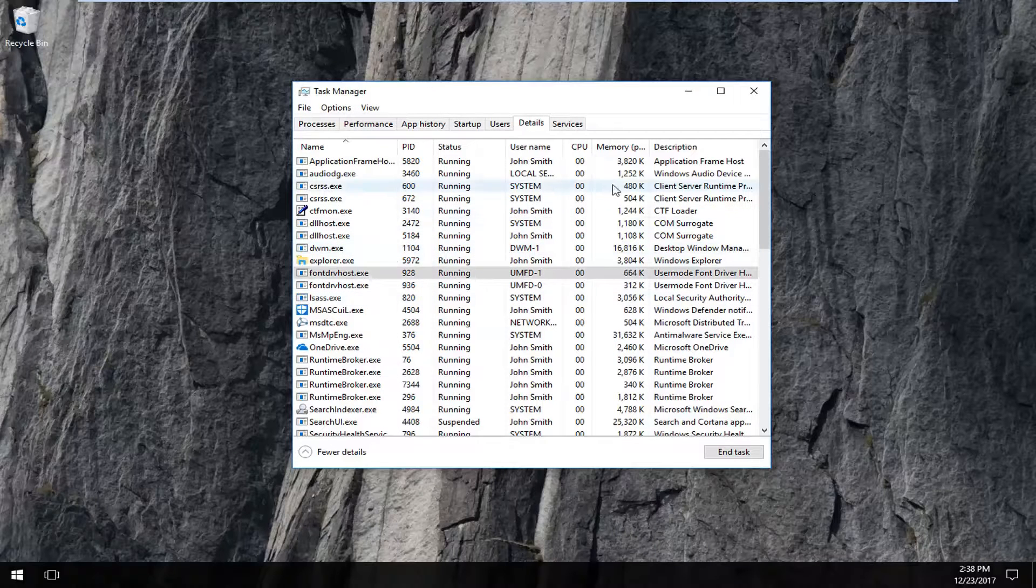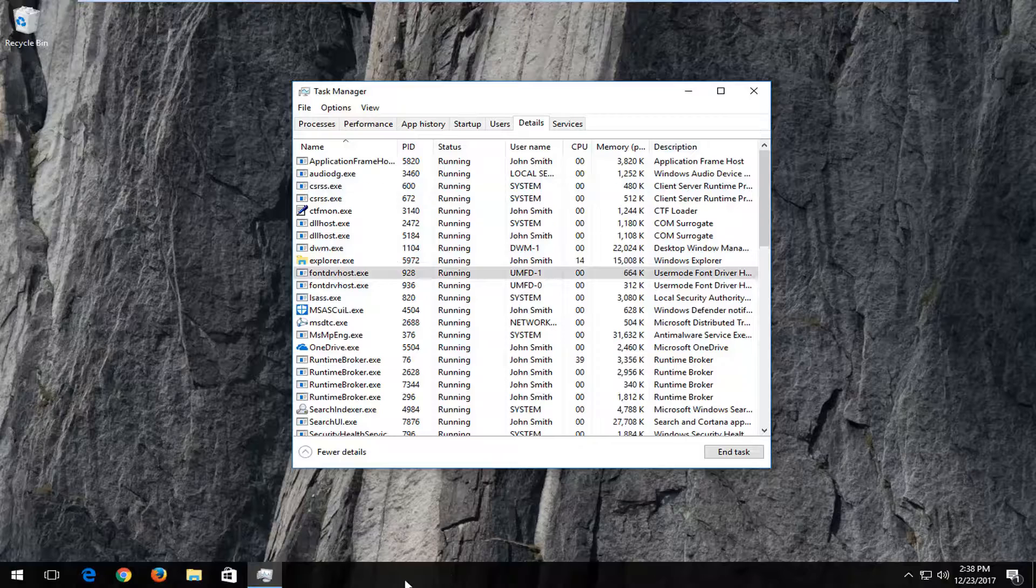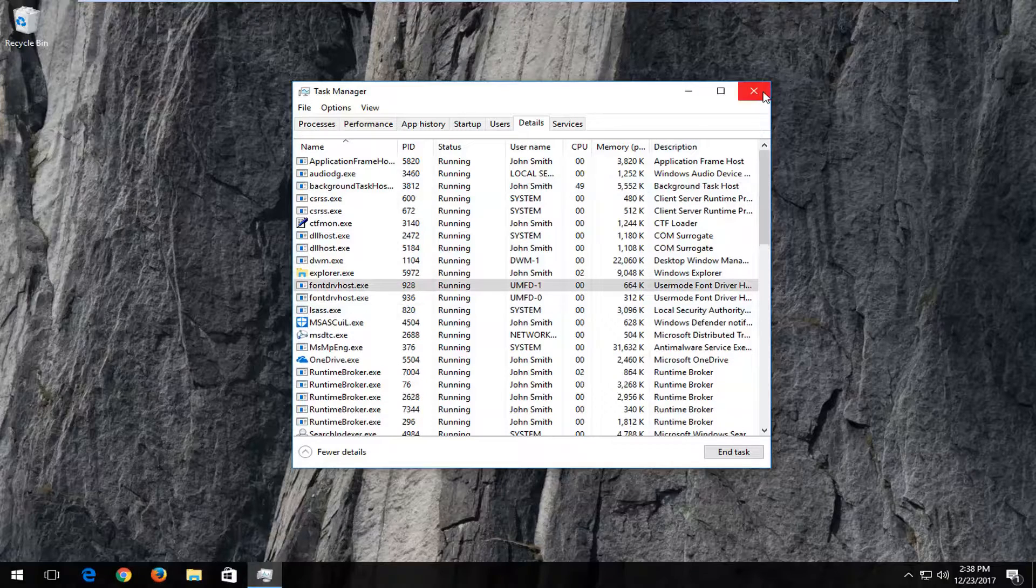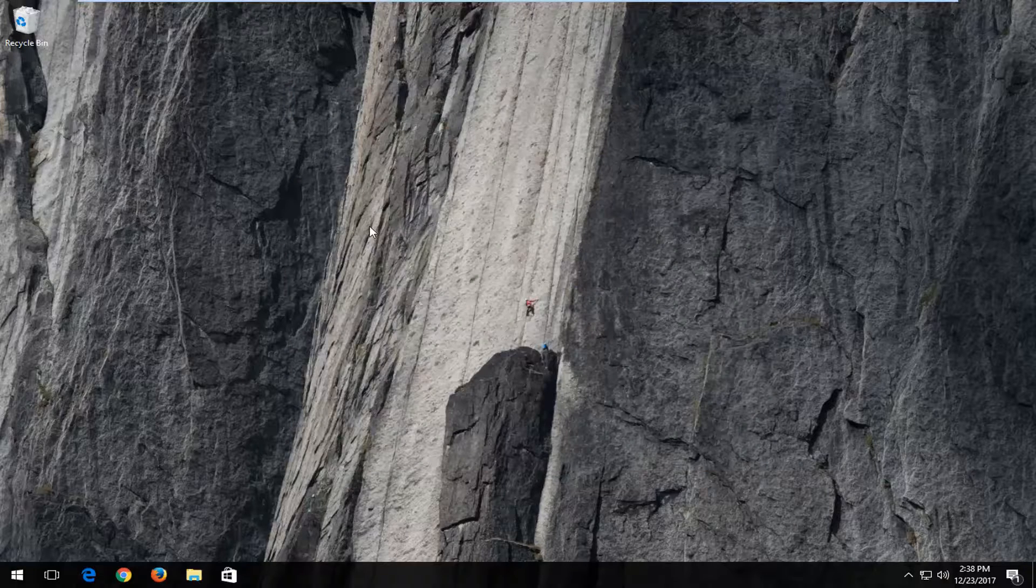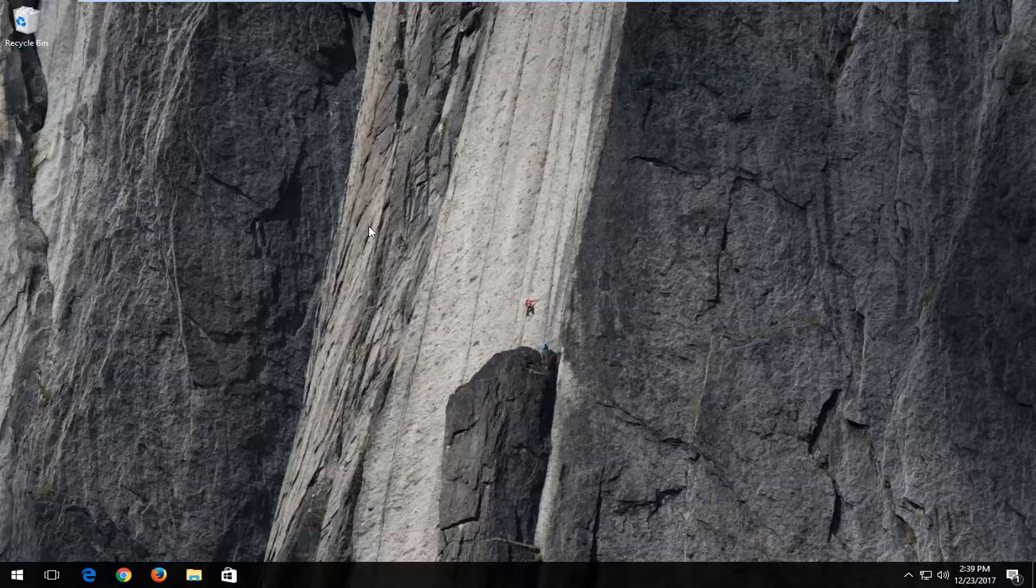And there we go, our desktop has restored and your taskbar should be back soon with it. I would also recommend restarting your computer. Just make sure to save any changes. And that's pretty much it.